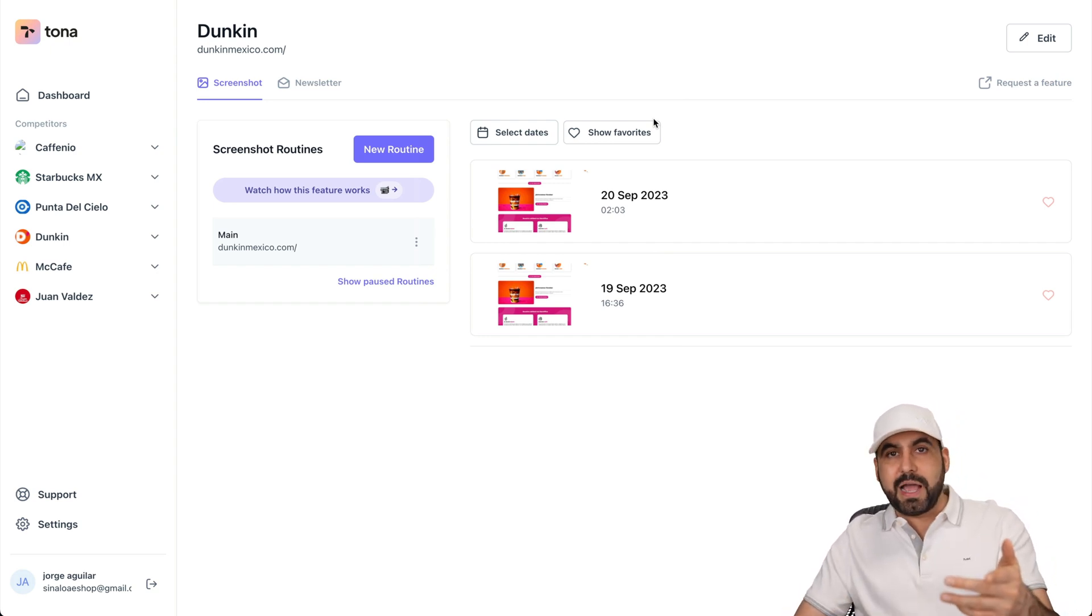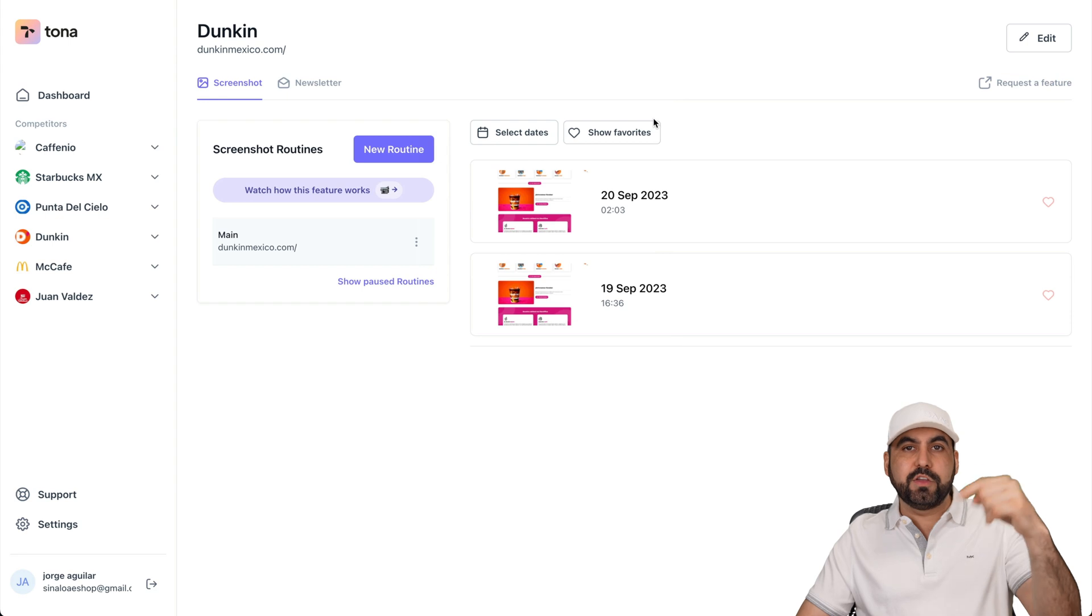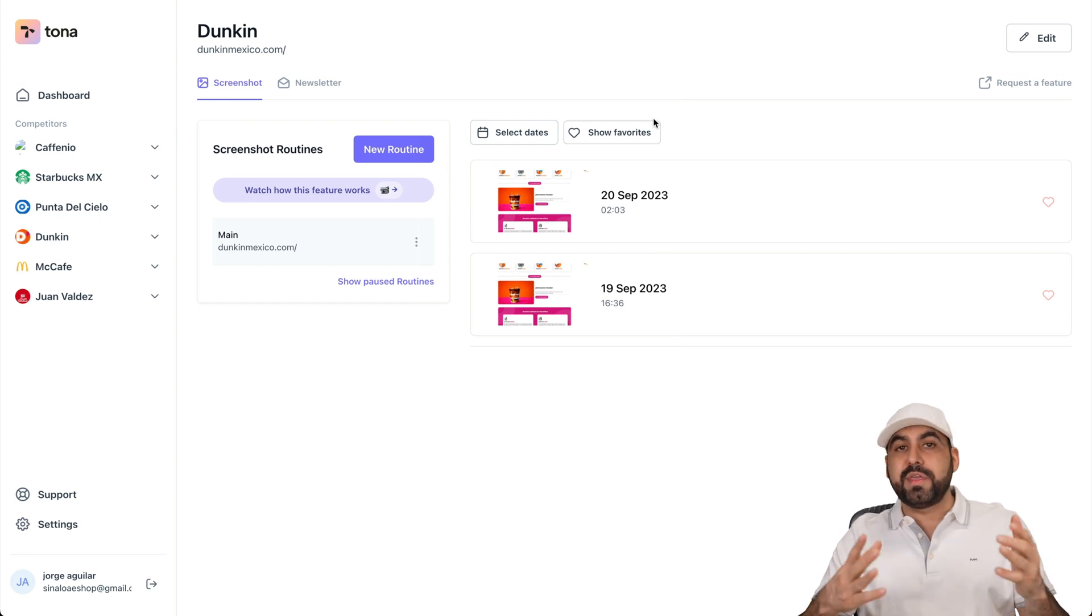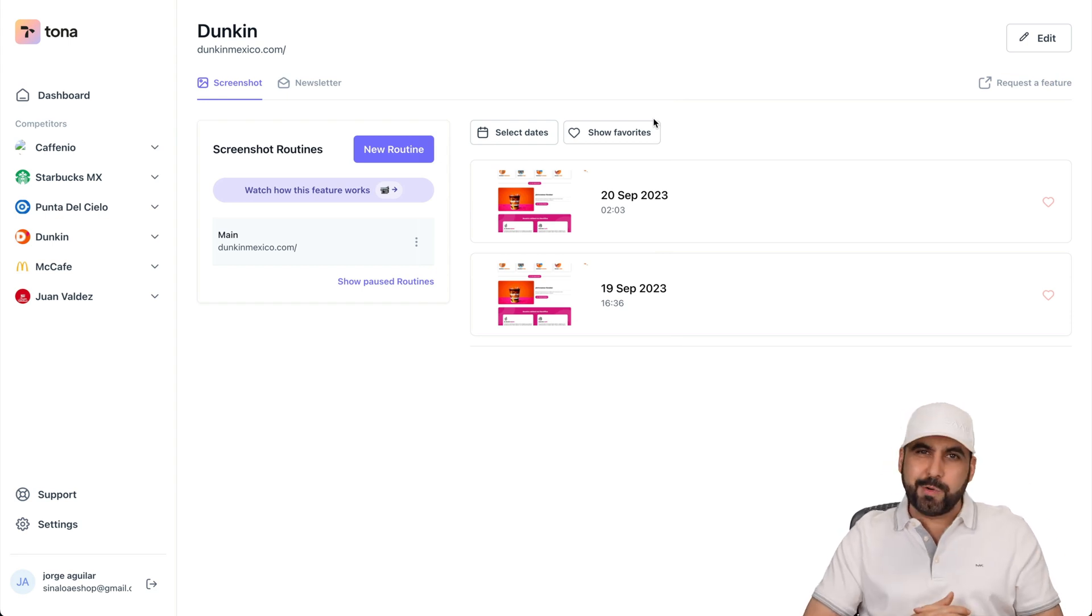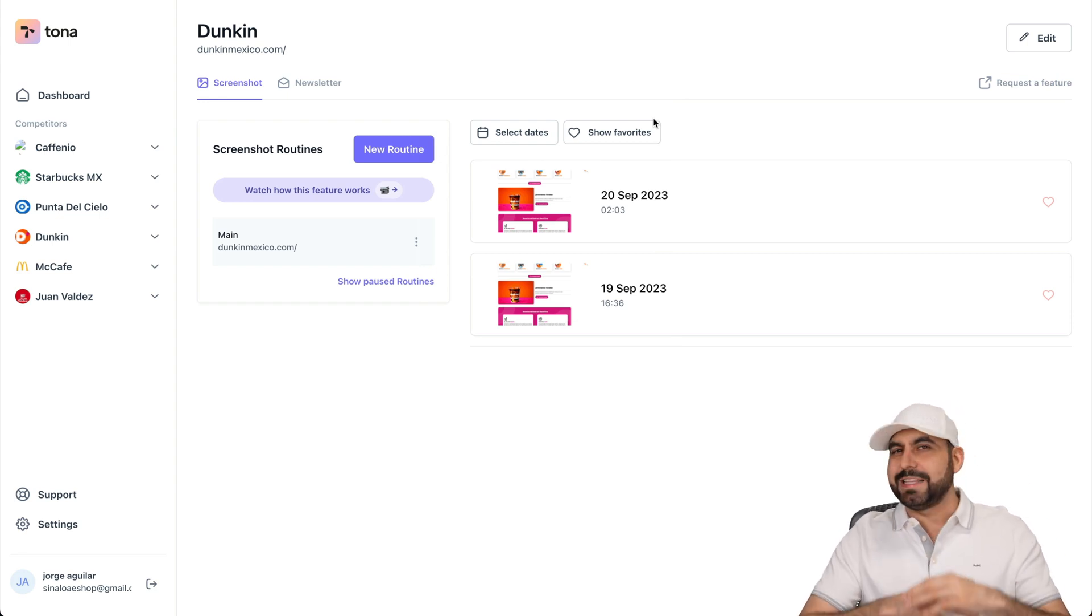So check Tona out. I'll leave the link in the description so you can check it out. And let me know what you think in the comments about Tona. Well, that's a wrap.